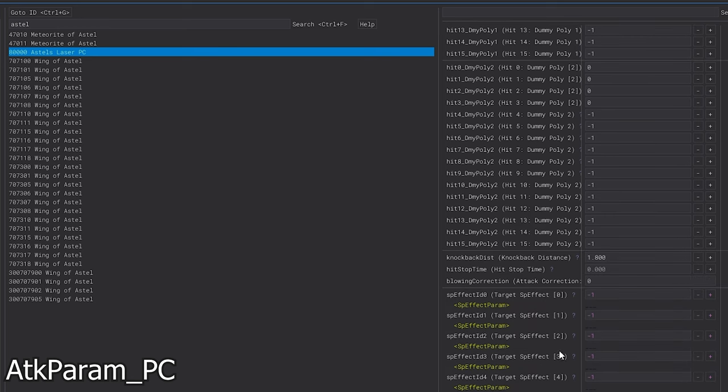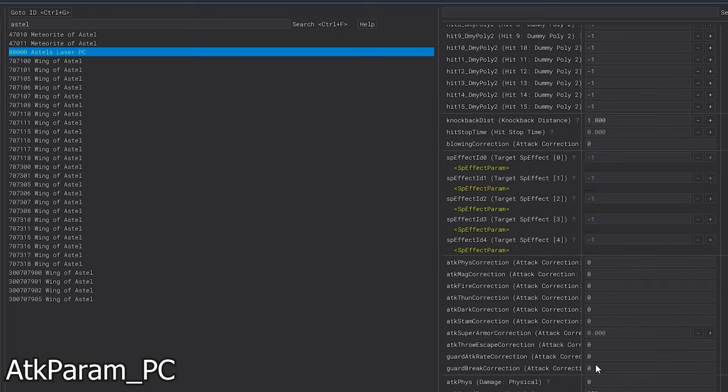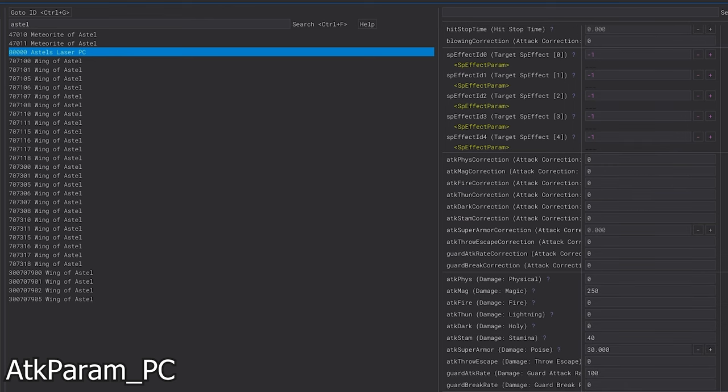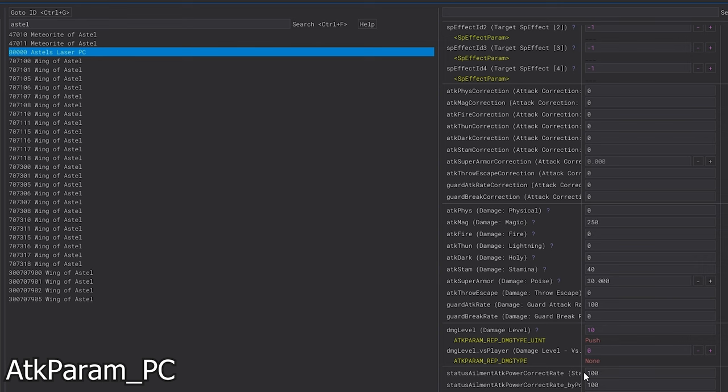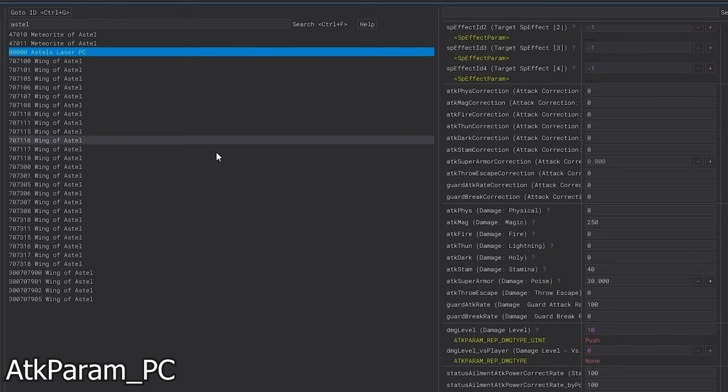And then you just kind of can copy paste or just punch in that same information. Just kind of make sure it's the same because you want it to be the same as what the boss is doing. You can make creative changes with it - knock back distance, you can change damage, all that kind of stuff if you want to. I'm just copying it over effectively verbatim for the ability to actually just have it be the same.